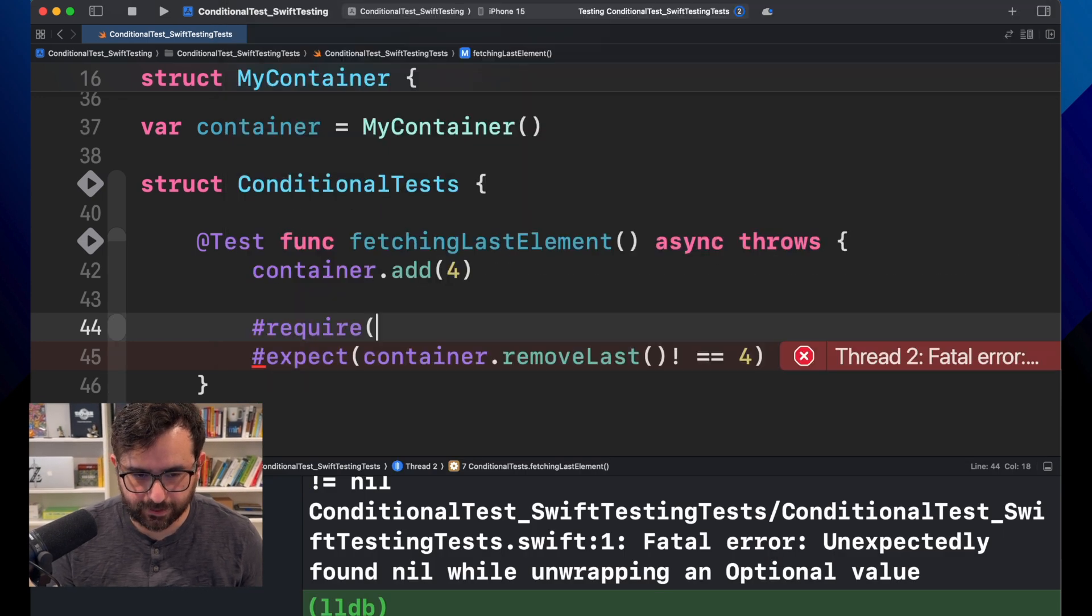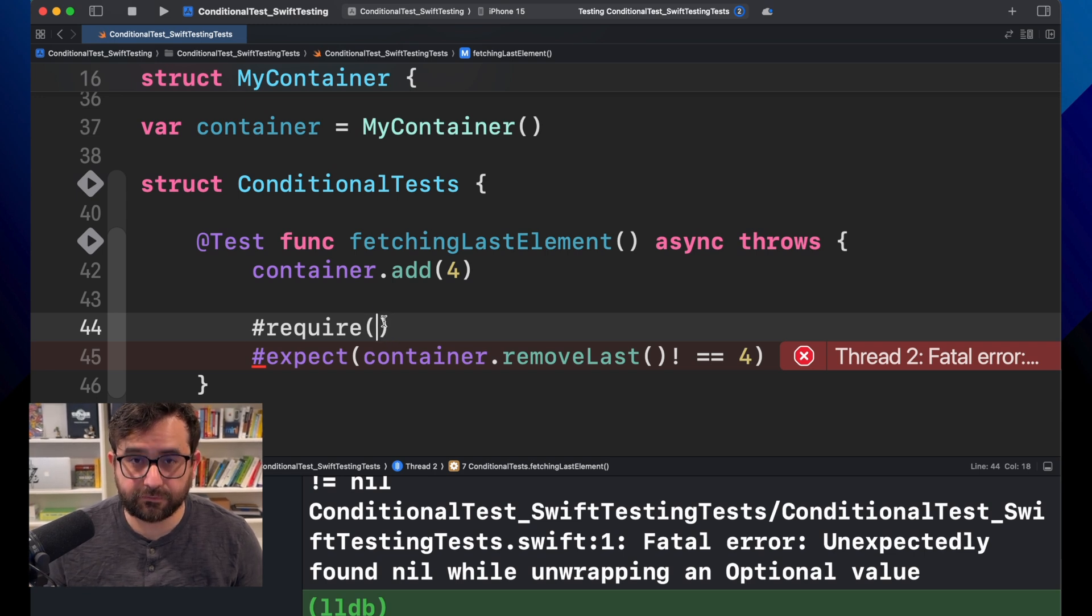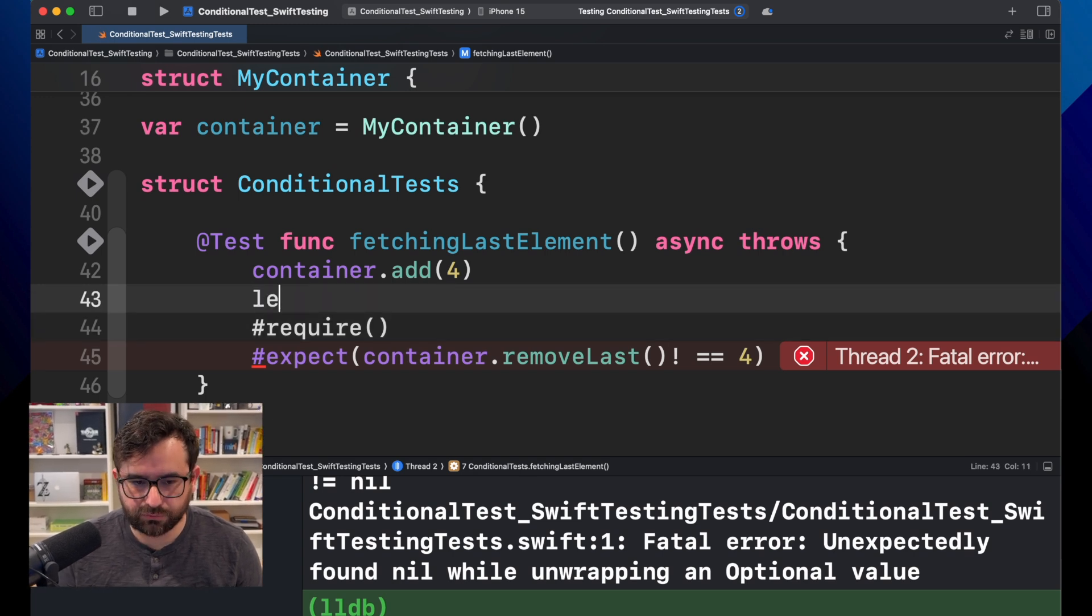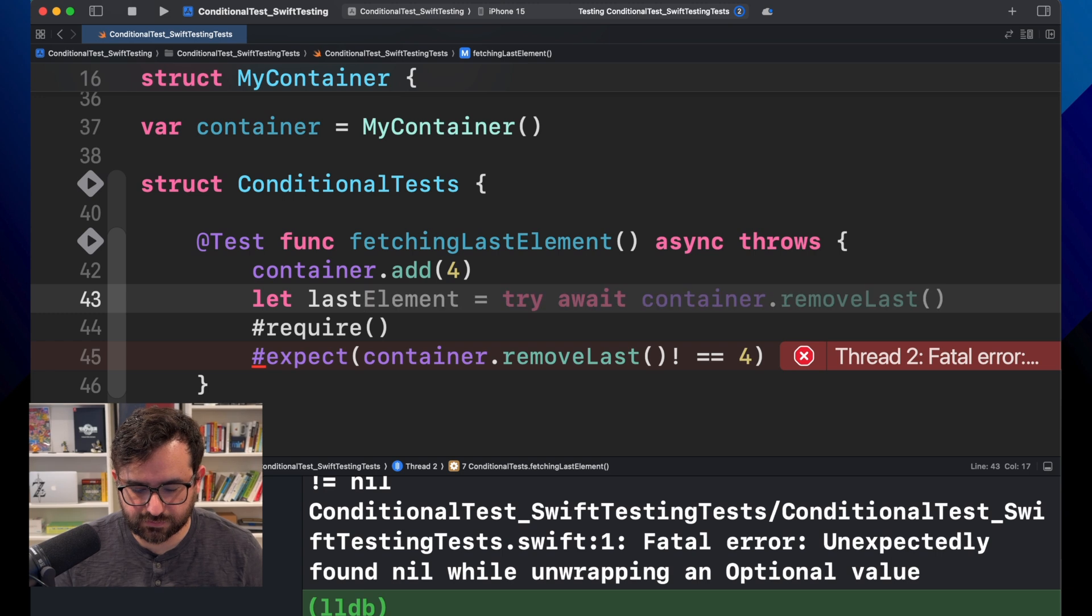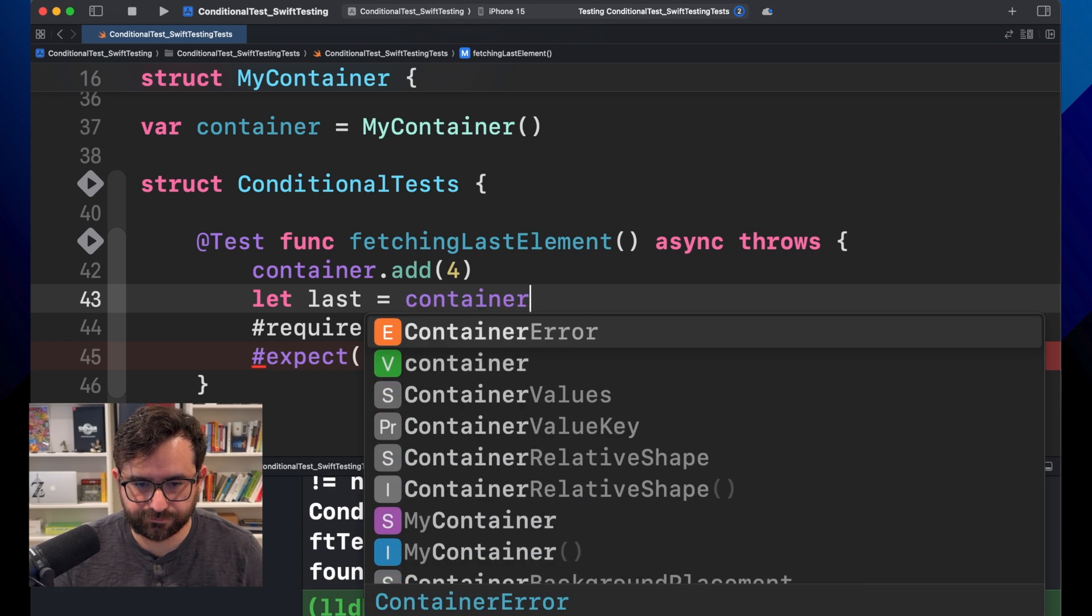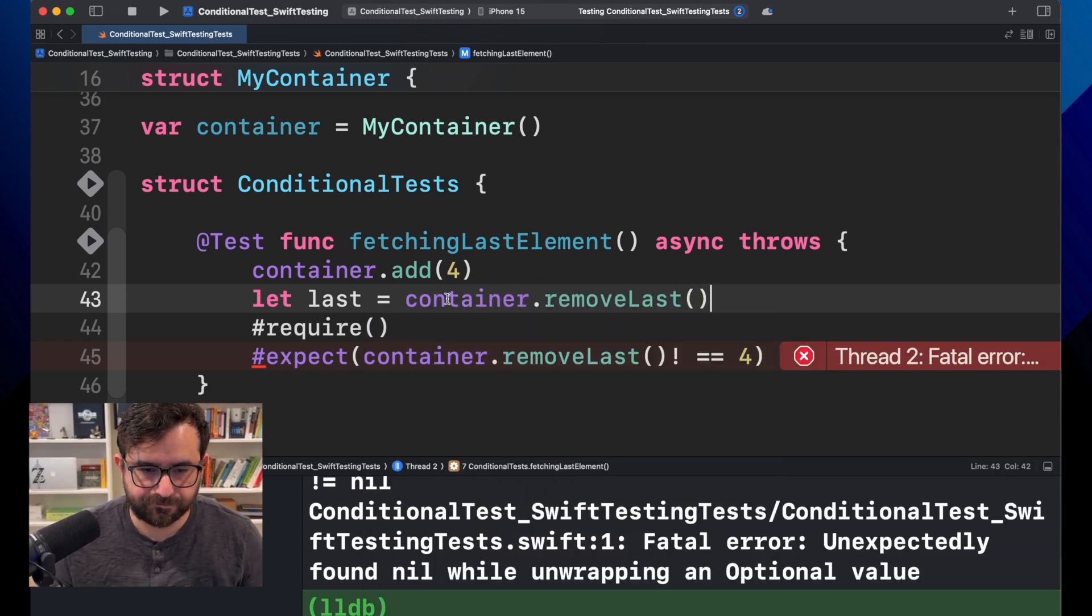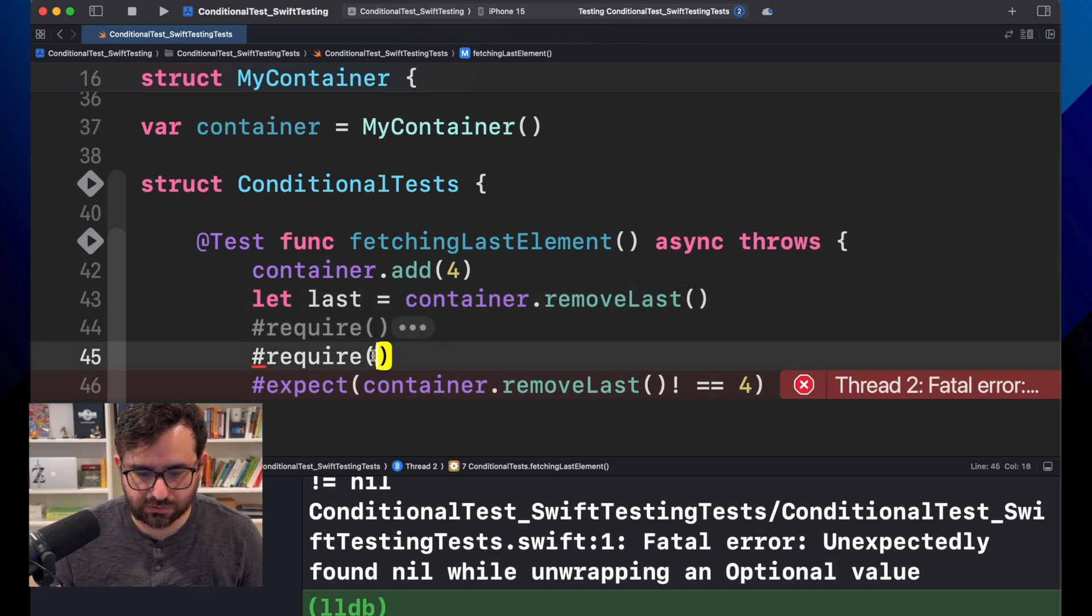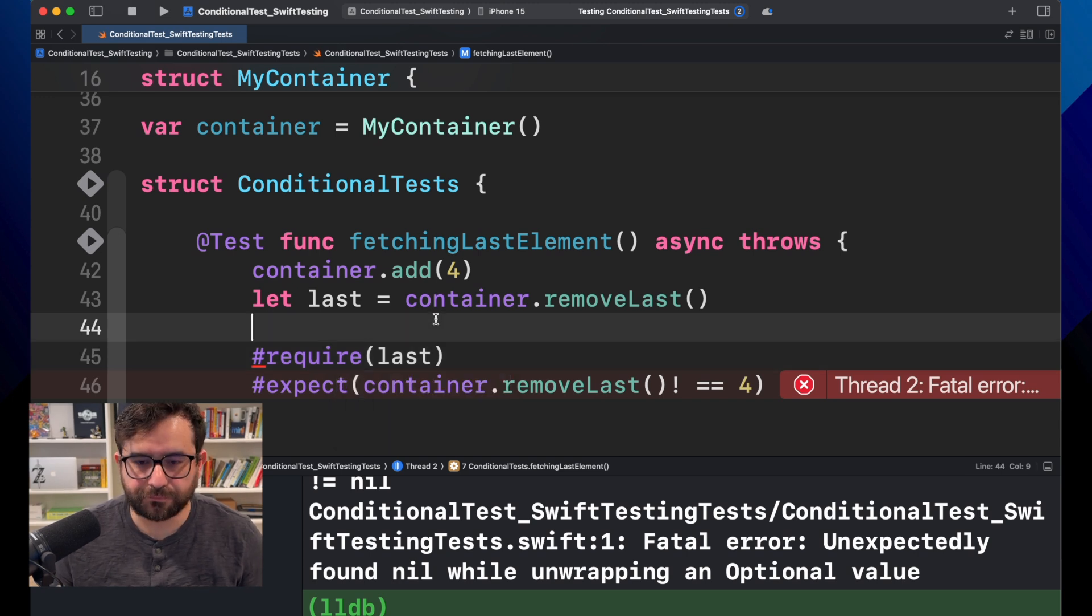And in here, we will add the value that could be nil. But for here, I will do something else. I will use this local value, last, and I will use container.removeLast. And now, what I'm going to do is using last. And there we go.